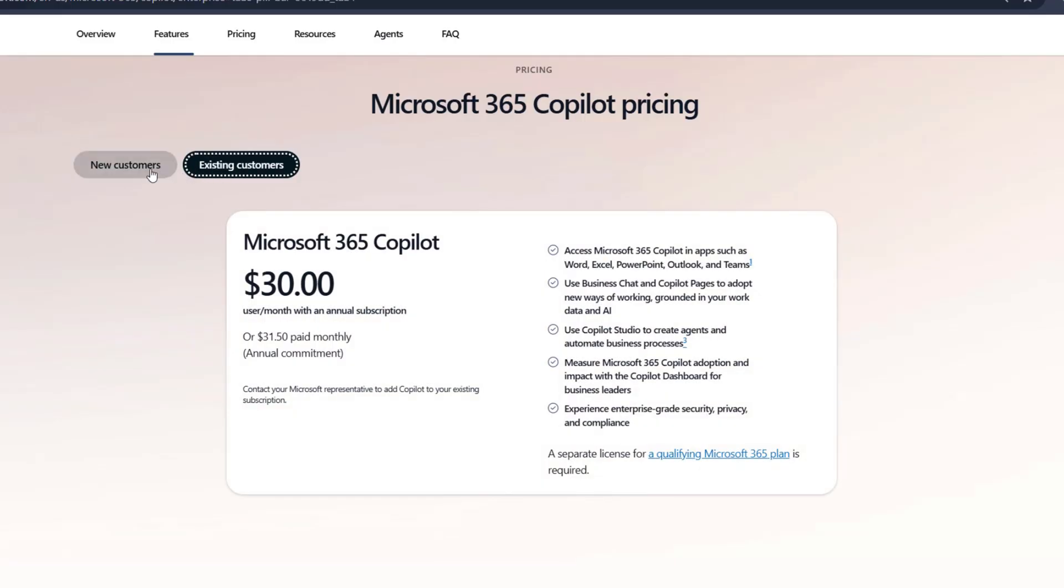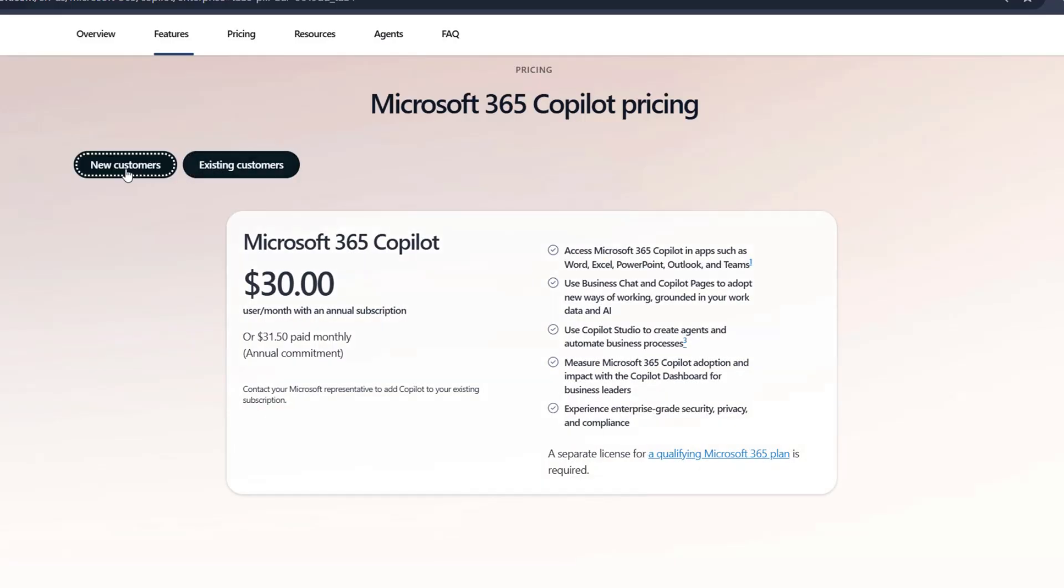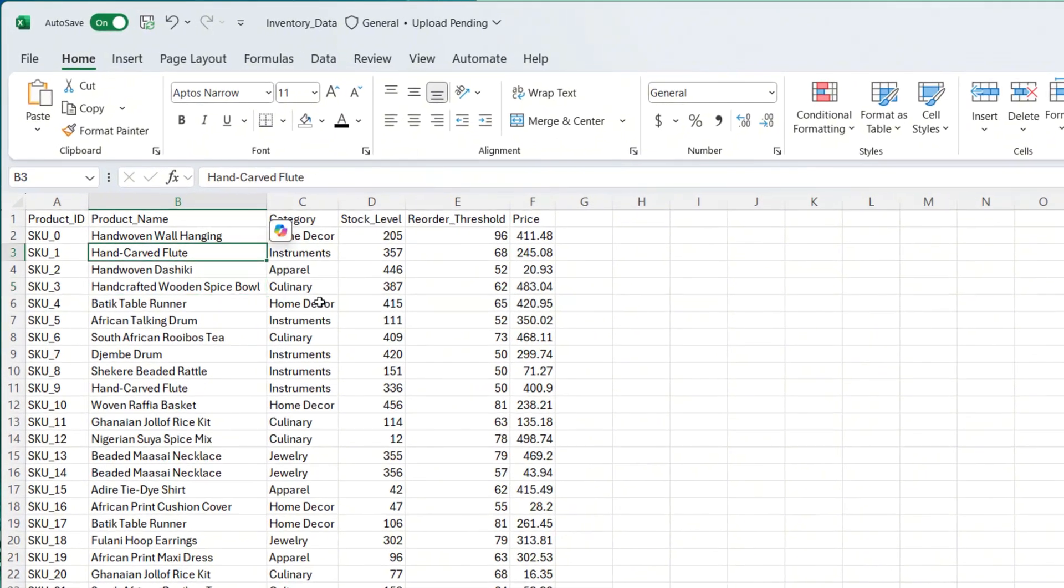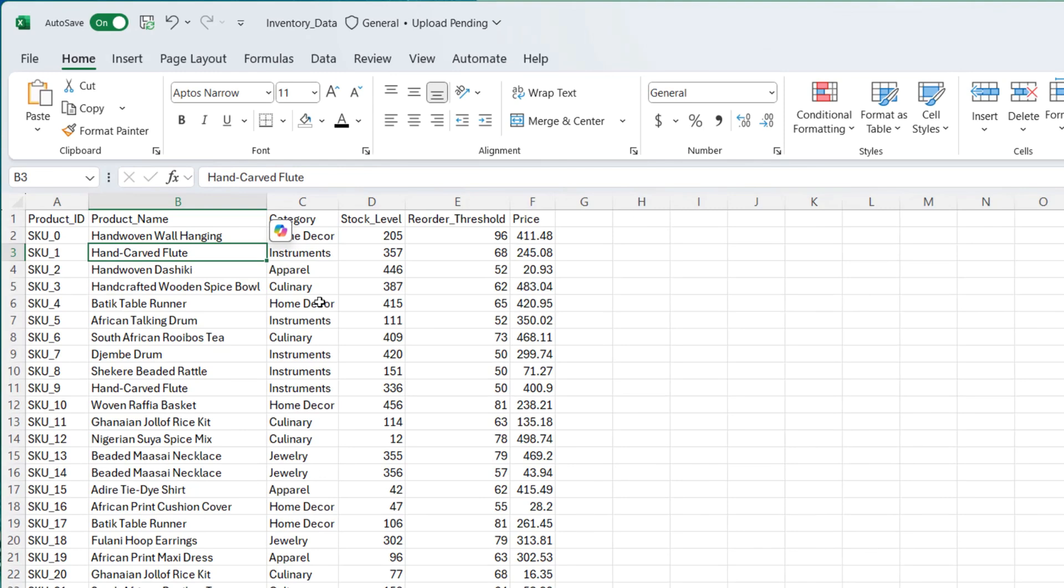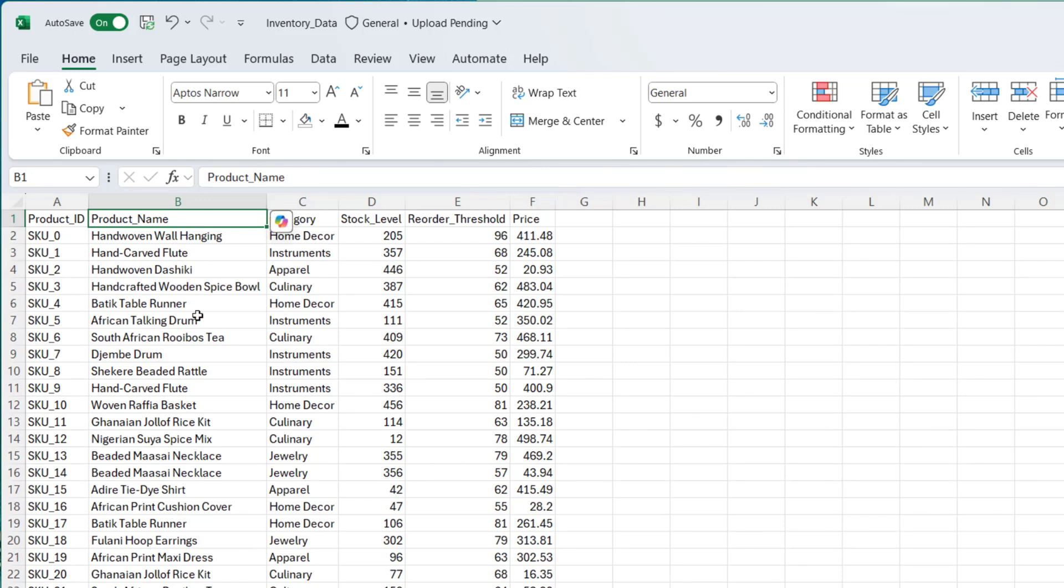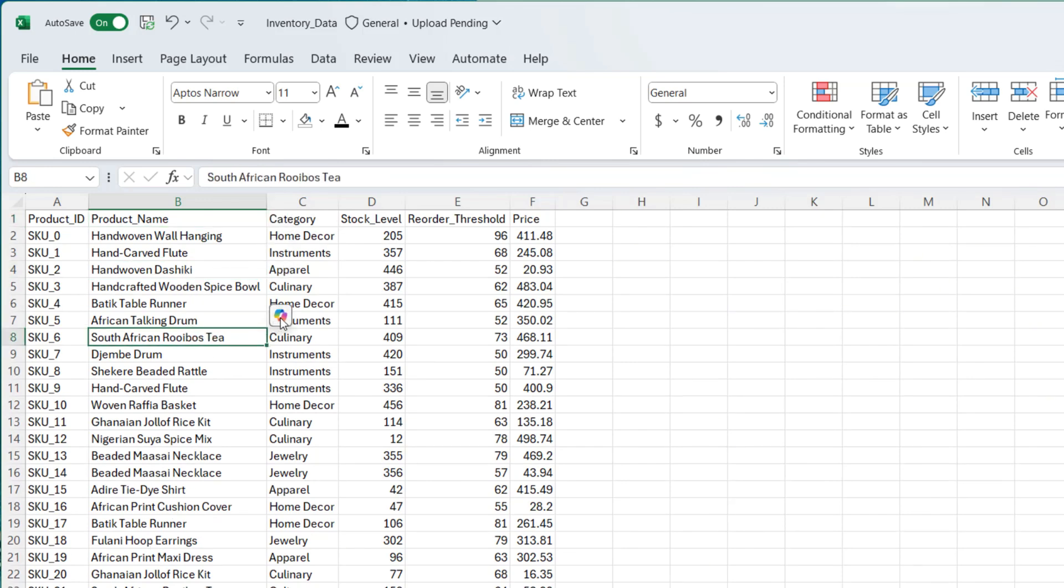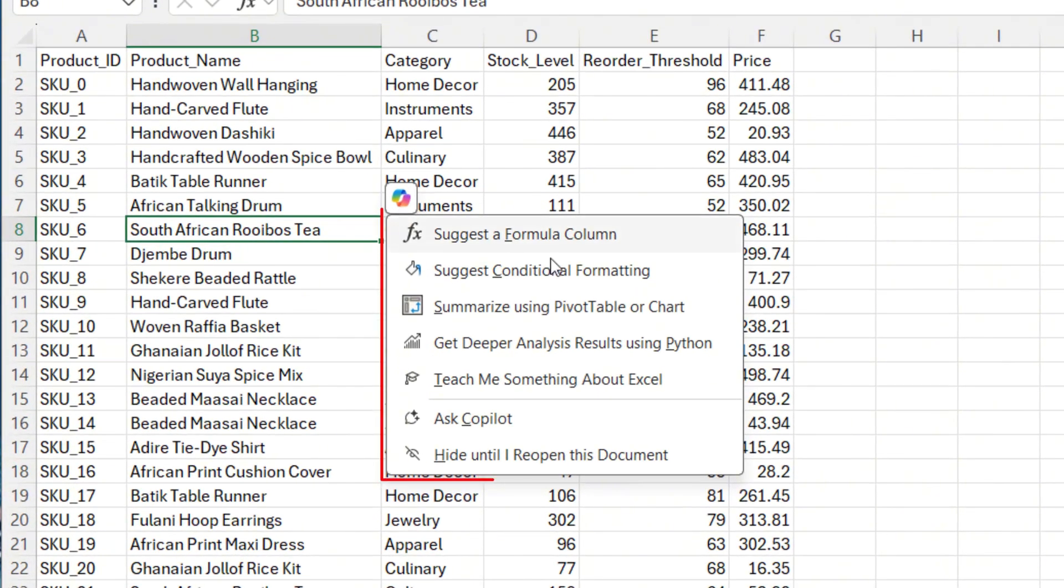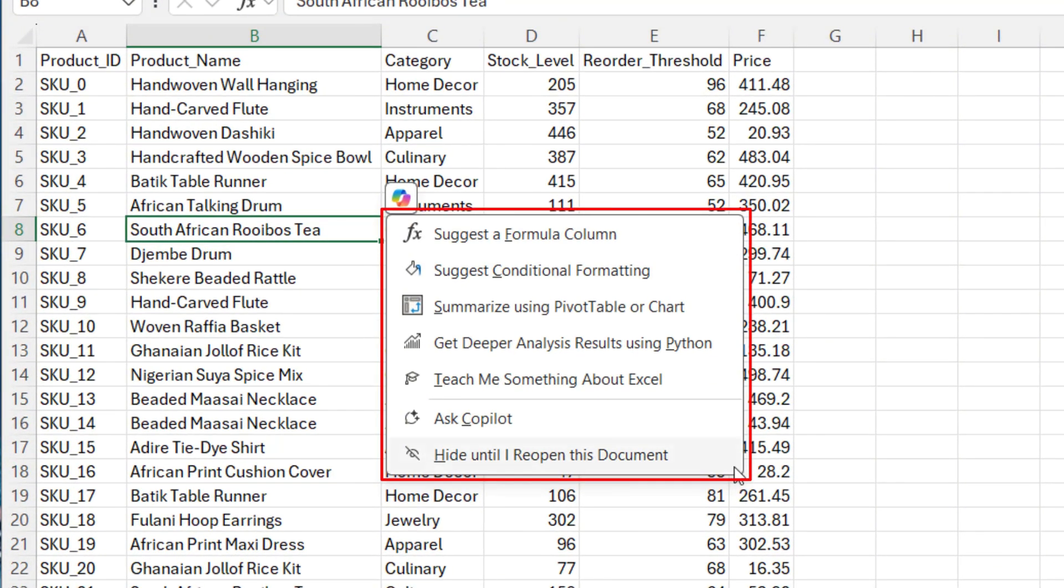Just before we start this analysis, for you to get Copilot enabled, you need an additional license. I've inserted a link in the video description that will guide you through the licensing. Here's the dataset that I'm going to be using. It has 100 rows, as you can see right here. And as I'm clicking everywhere, you can see the Copilot icon following me.